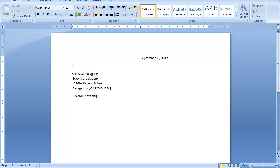I want to type this modified block style letter in mixed punctuation. Mixed punctuation involves two things. It involves a colon, which is the two dots, directly following the name of the person who will be receiving the letter inside the salutation. That's the first part. The second part will be in the complementary close.